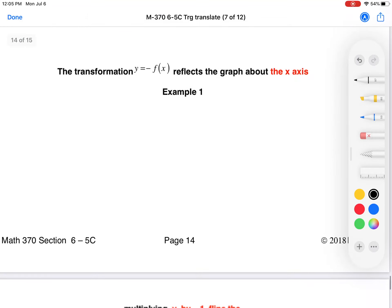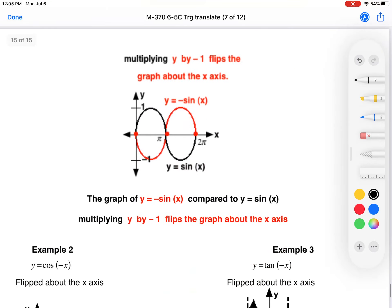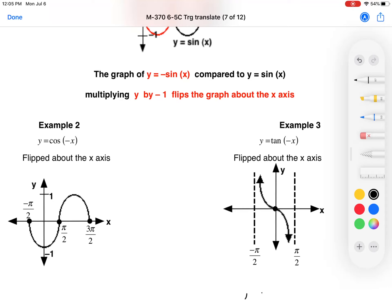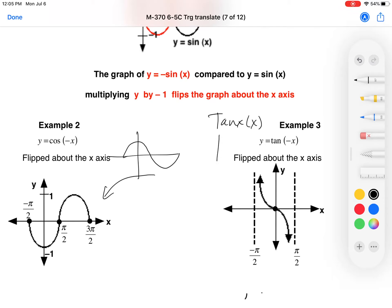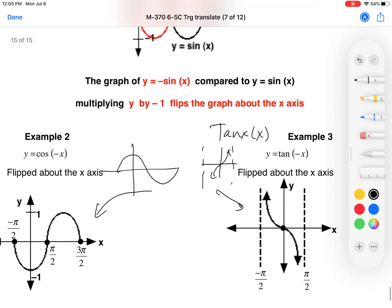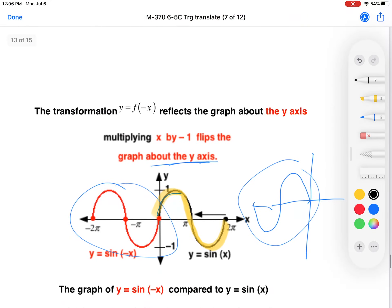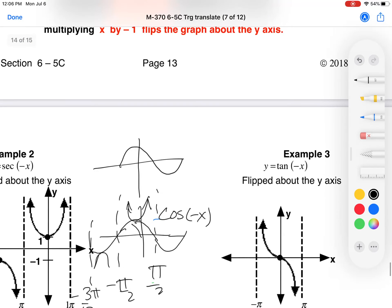Negative f(x) flips the graph around the x-axis. For cosine, flipping around the x-axis gives the reflected version. For tangent, which goes up through the middle, flipping around the x-axis reverses that. Interestingly, for an odd function like tangent, flipping about the x-axis gives the same result as flipping about the y-axis. Try these transformations in the homework and see how it goes.